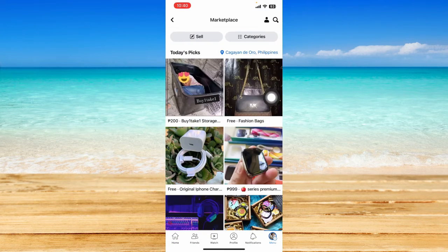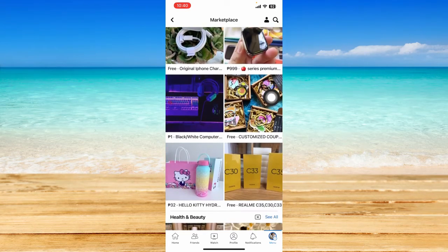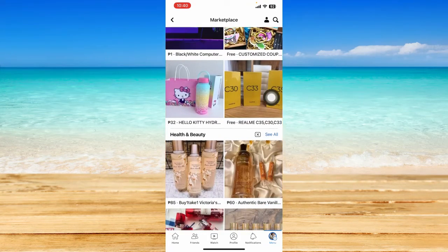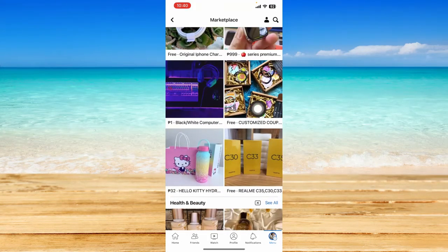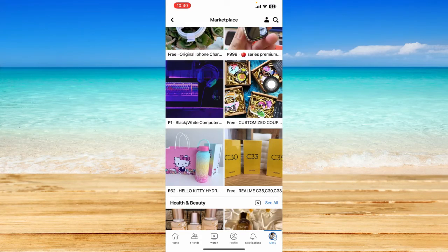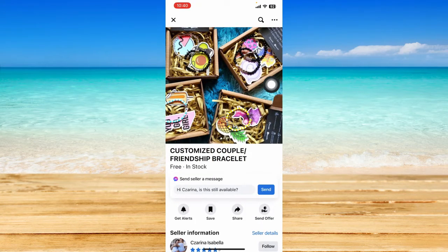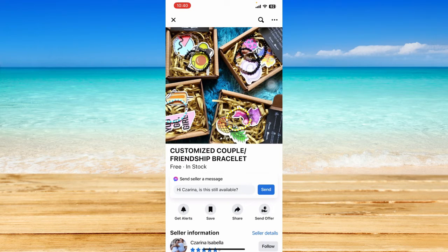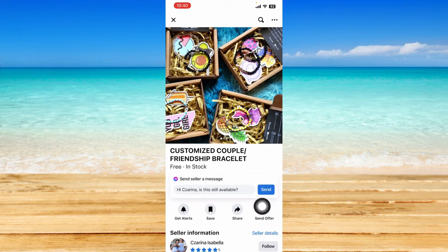For example, I'd want to negotiate on this product. So to send a message through Messenger automatically from Facebook Marketplace, you can just simply click on Send right here, or you can also click on Send Offer and put in the price you want.